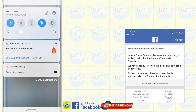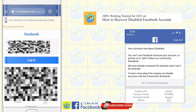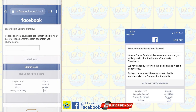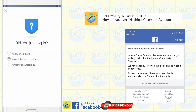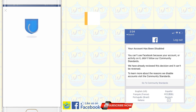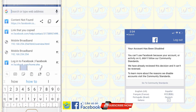After performing those steps, close the Hola VPN and log into your disabled Facebook account.